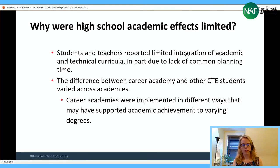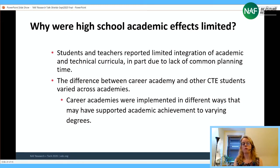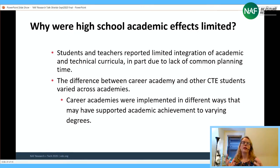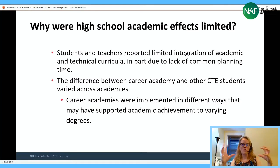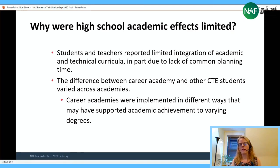Future work we'd love to do is to measure the degree to which different features are happening — how much curriculum integration, how much work-based learning — and look at that as another way to understand where we might see effects. For context, other studies have found impacts on high school graduation rates and college enrollment especially for male or lower-income students. Not many studies have found test score differences, so seeing academy students on a par with other students may not be surprising.